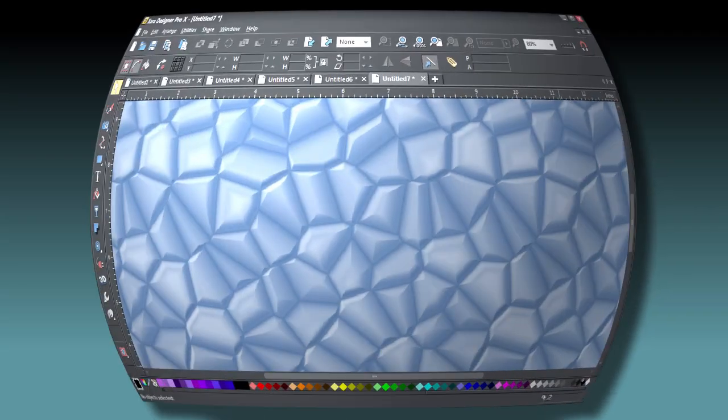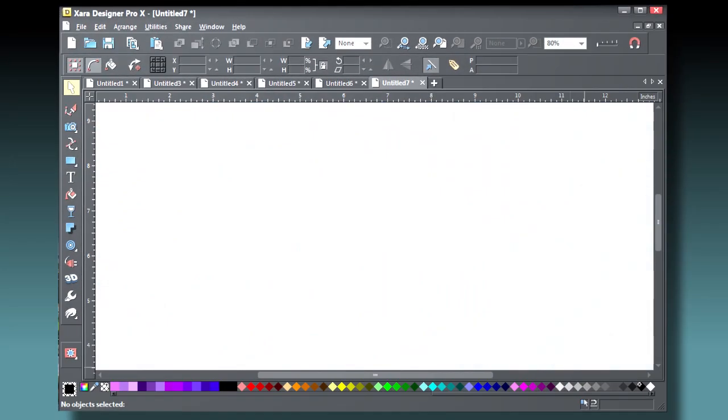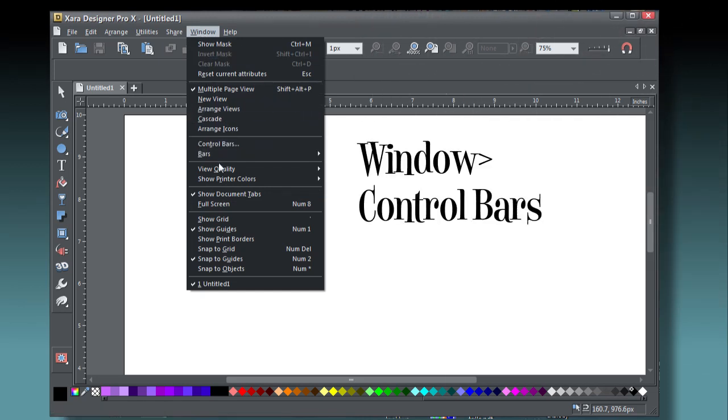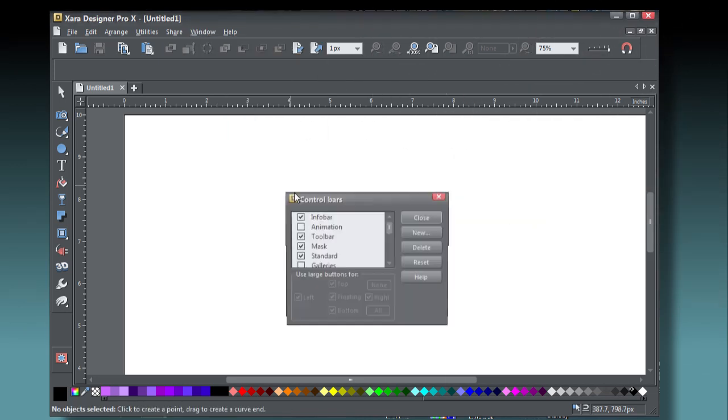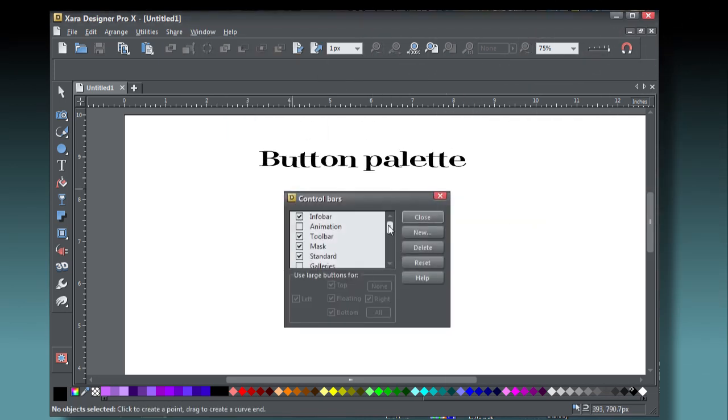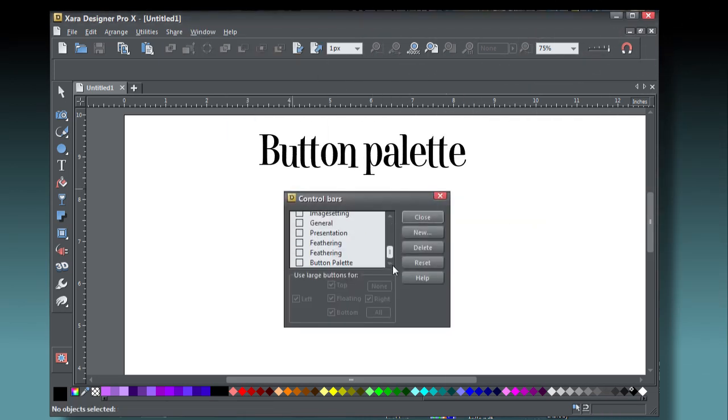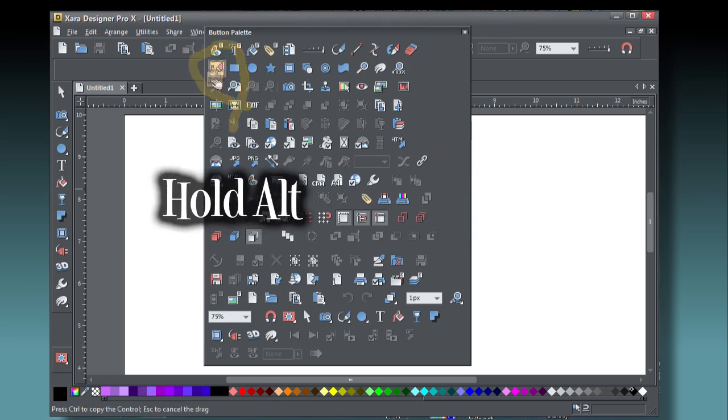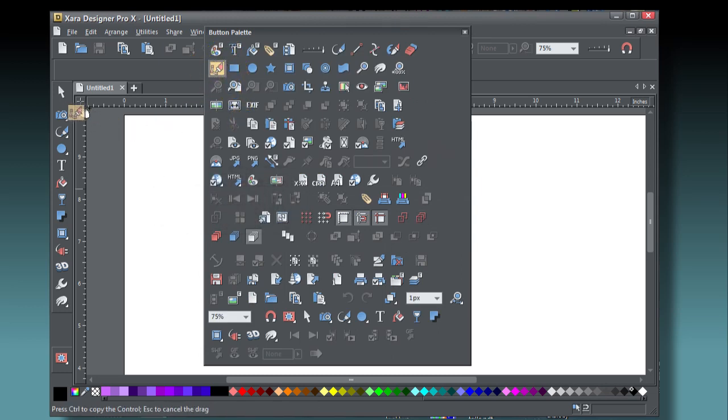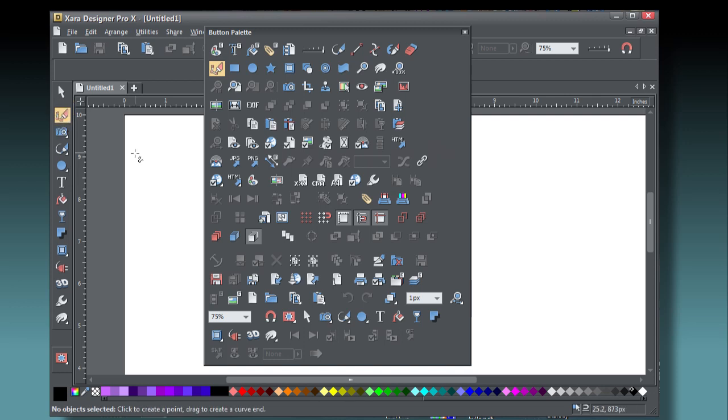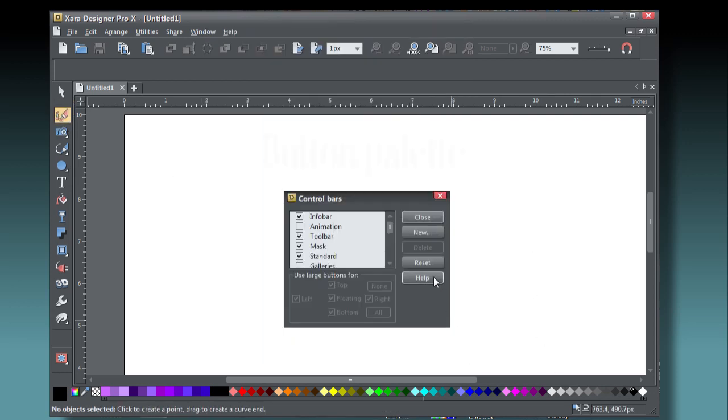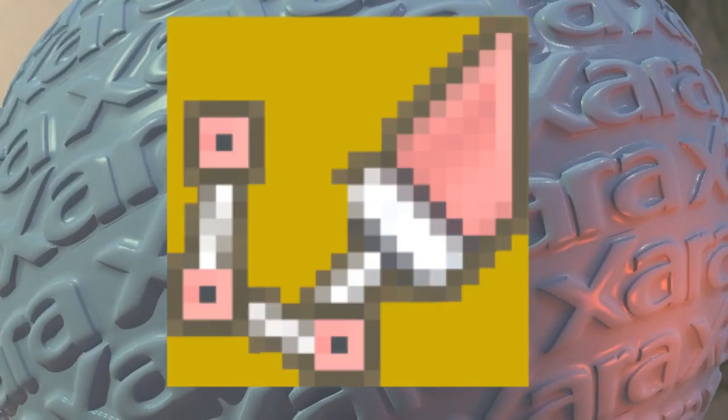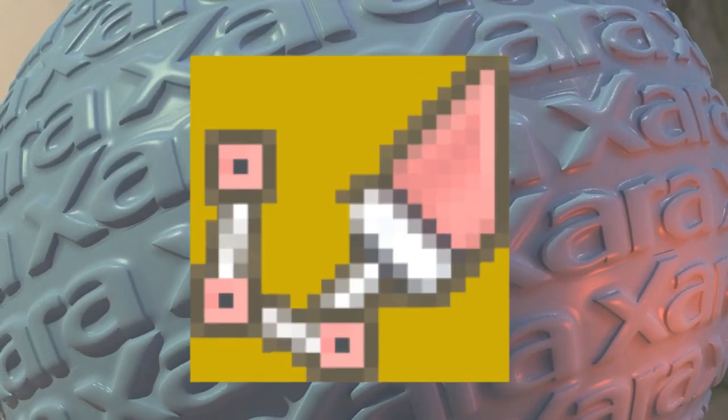Here's how to get the pen tool on the toolbar. Choose Window, Control Bars. The Control Bars palette appears over the drawing window. Scroll down the list and check Button Palette. The pen tool should be the first icon on the second row. Hold Alt and then drag the pen tool over to a location on the toolbar. Then release the Alt key and the mouse button. You can close the button palette and the Control Bars box now. You have easy access to the pen tool now.